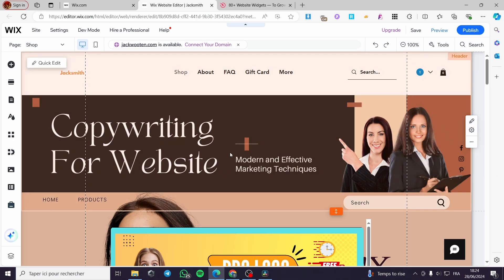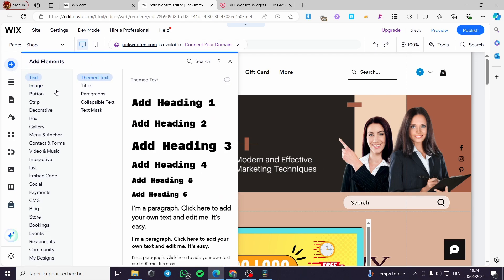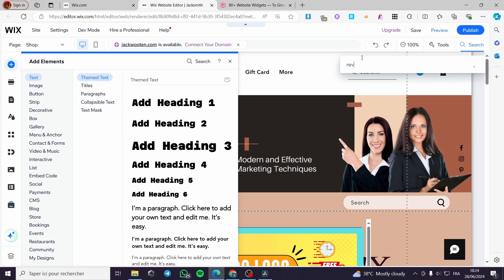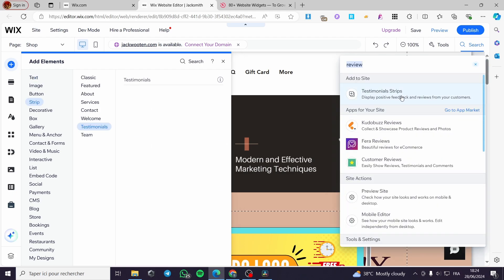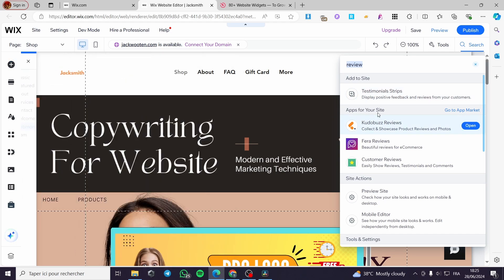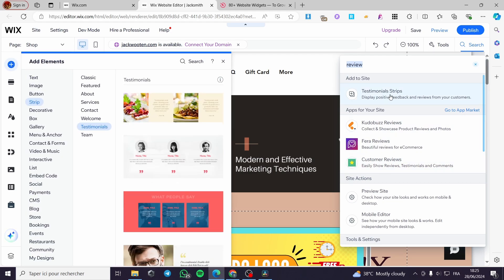To add the review bar or review section, click on 'Add Elements.' You can search for a specific option or review bar. I will type 'review' in the search field. You can add a testimonials strip to your site, or you can add apps from the Wix App Store — as you can see we have Kudobuzz Reviews, reviews, or customer reviews.